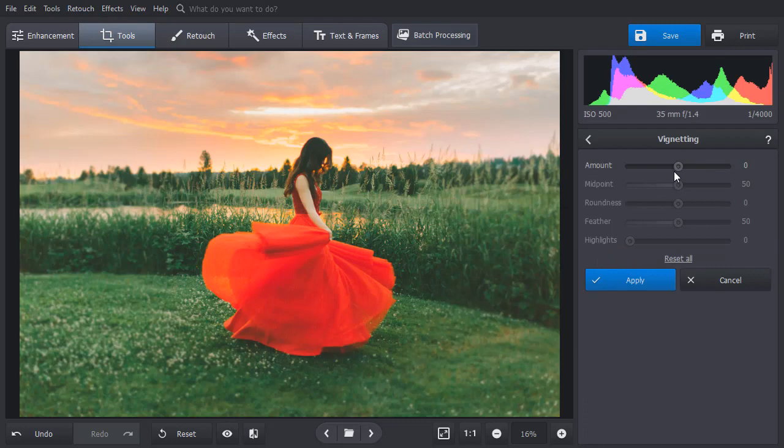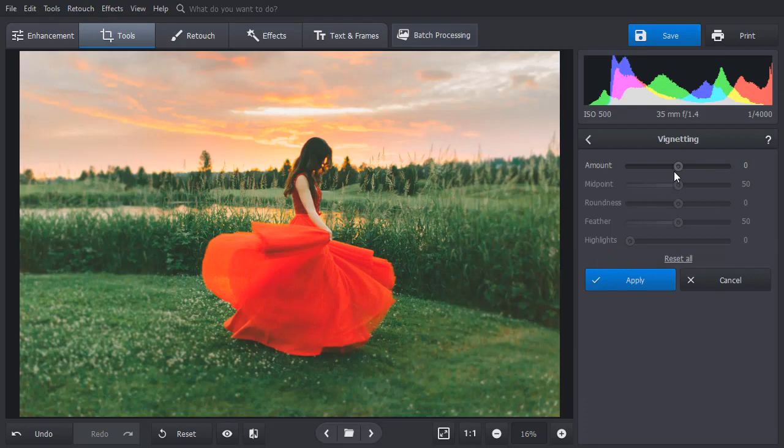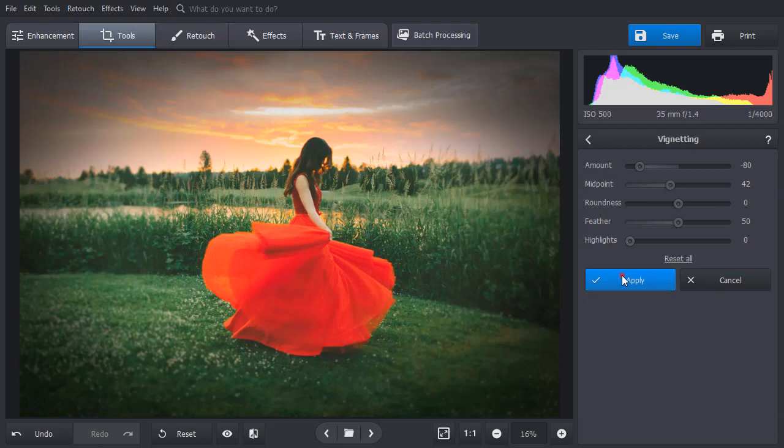Add a pinch of magic with the sun rays effect. Just select the tool and PhotoWorks will automatically add sunshine to your photo. Adjust the settings and hit apply.